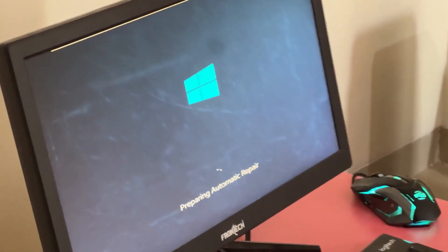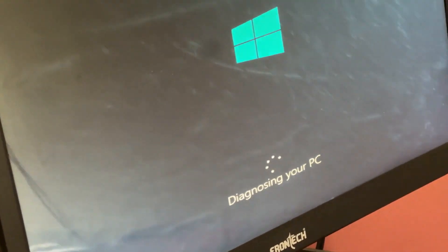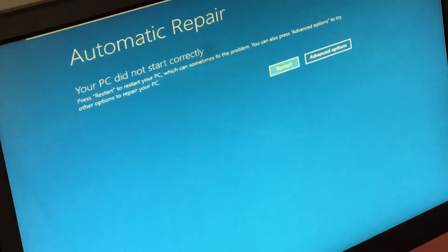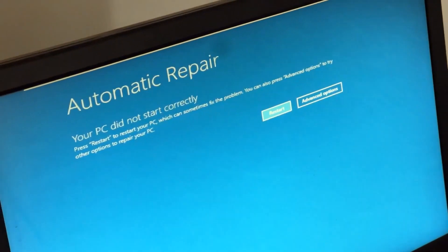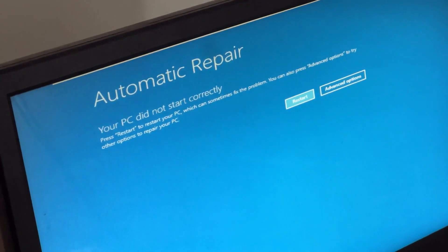Don't panic when you encounter a blue screen error. I'm going to show you how to fix this problem step by step. Let's begin.